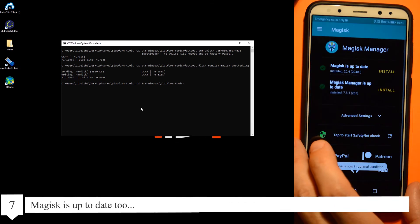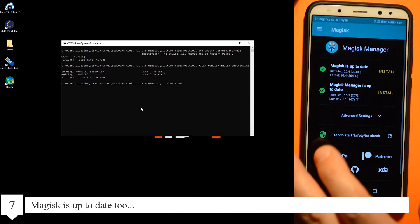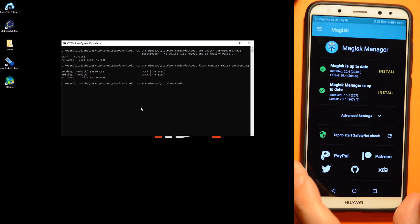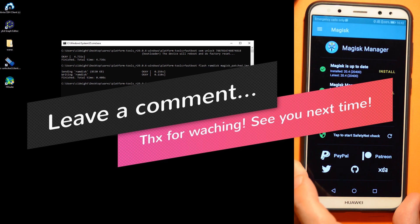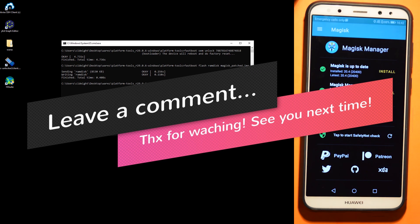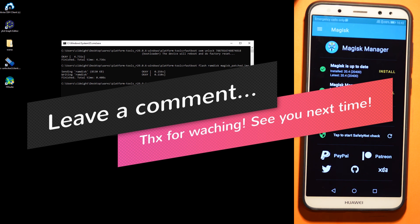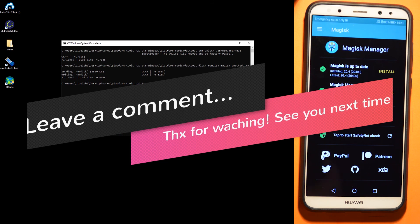Magisk is up to date too, and system also. Leave a comment in the comment section. Thanks for watching and see you next time.